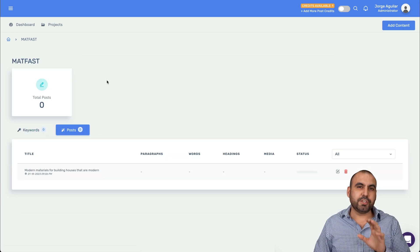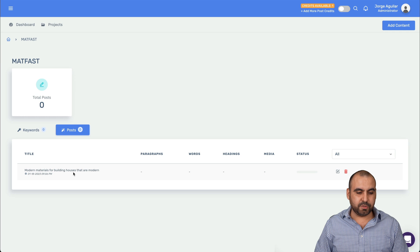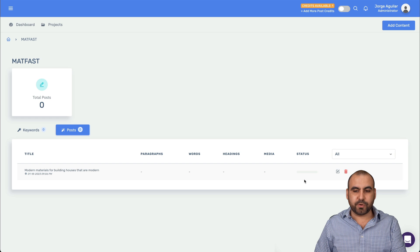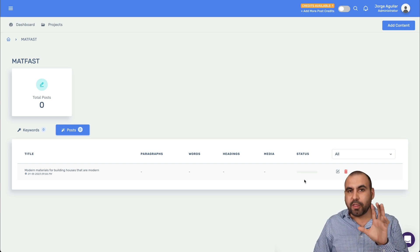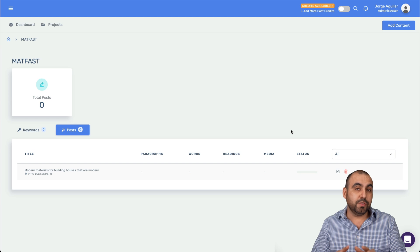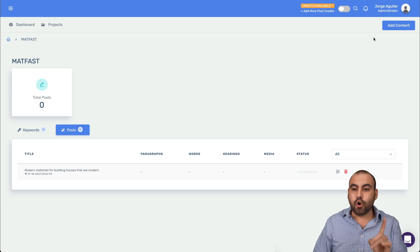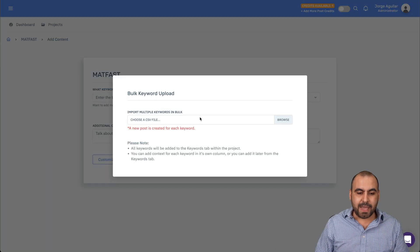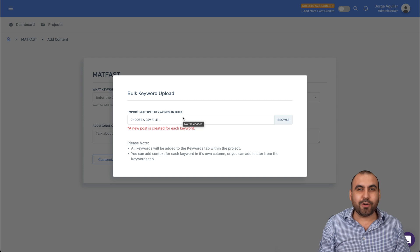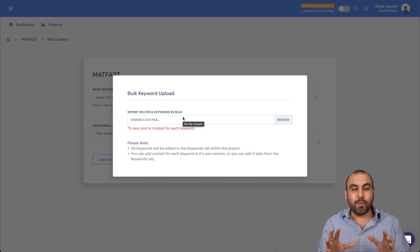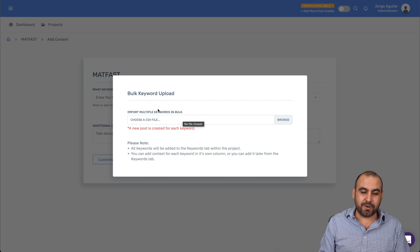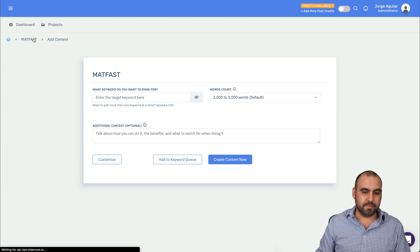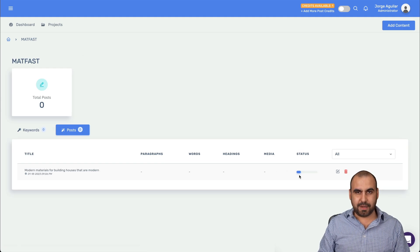So now we have the context for this, which is building modern homes is all about using materials that are strong, lightweight for better construction. And you can go ahead and create content with this or we can go ahead and go into customize. Now with customize, I like it because it's going to generate content briefs, which is pretty cool because it's going to be based on what I wrote right now. And I can select what I wanted to write content as of right now. I can use steel framing, insulated concrete forms. I like that one, insulated panels. I'll go ahead and create content now.